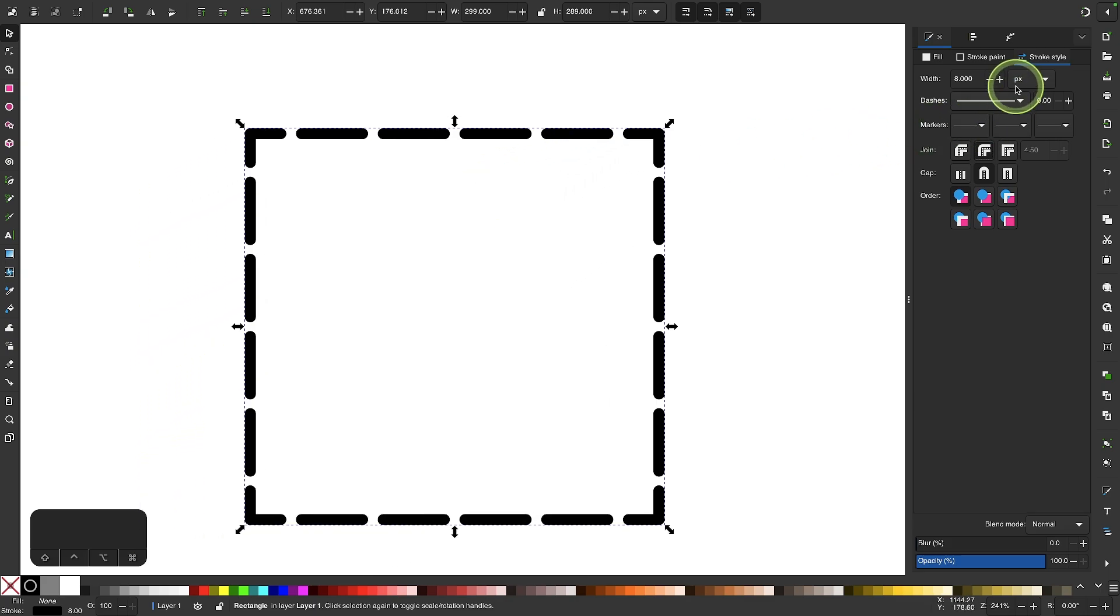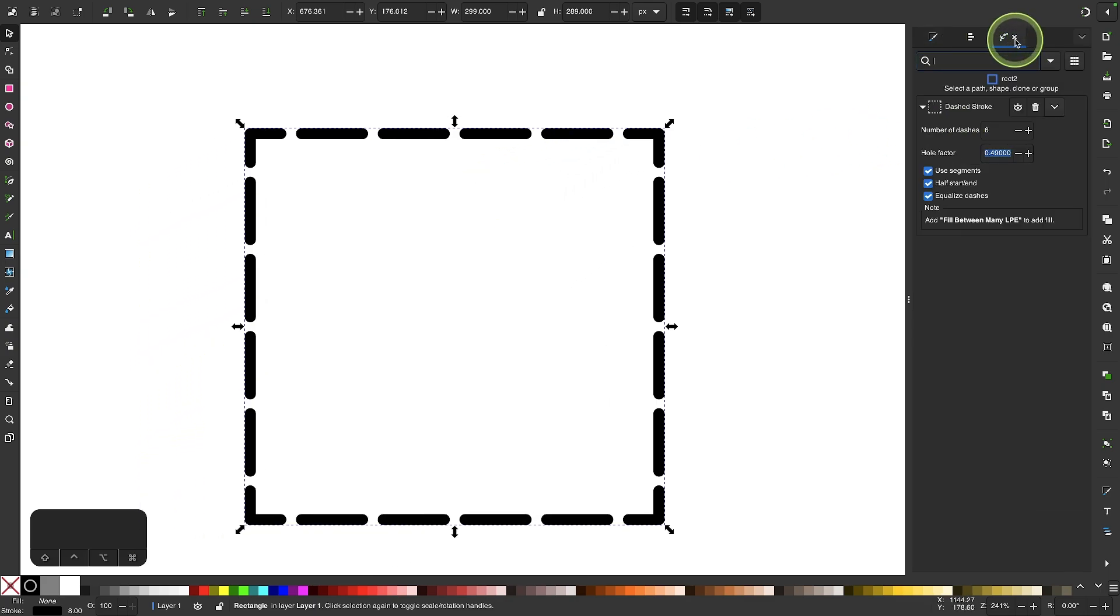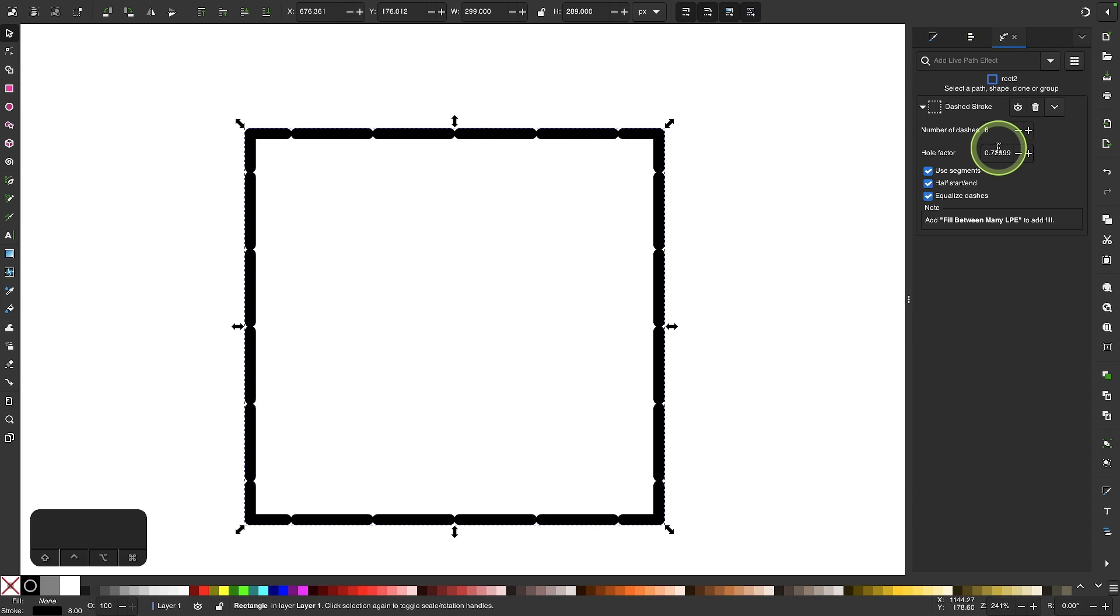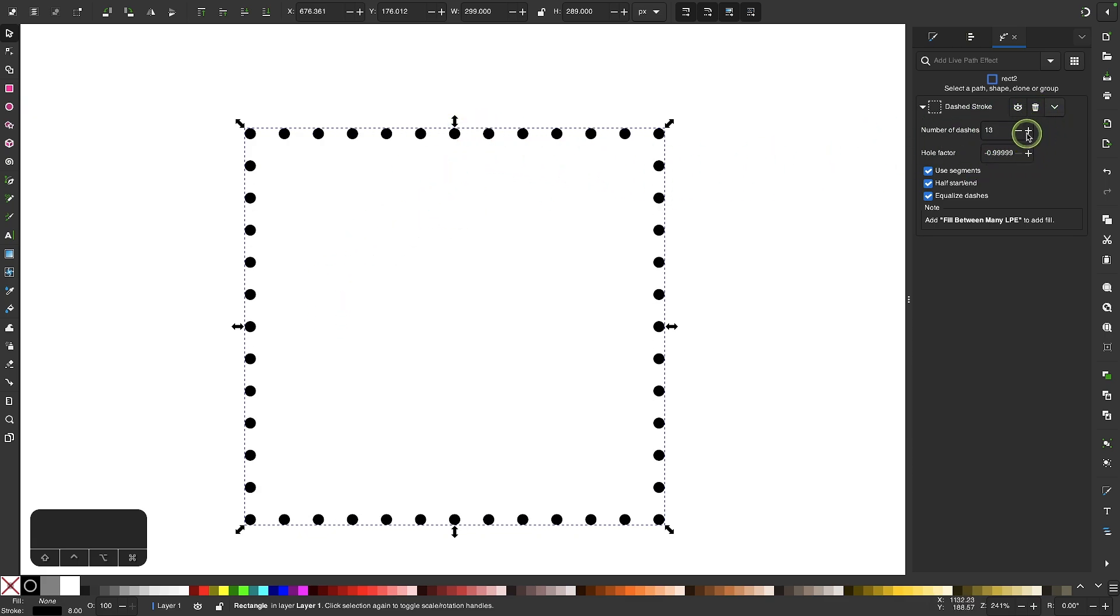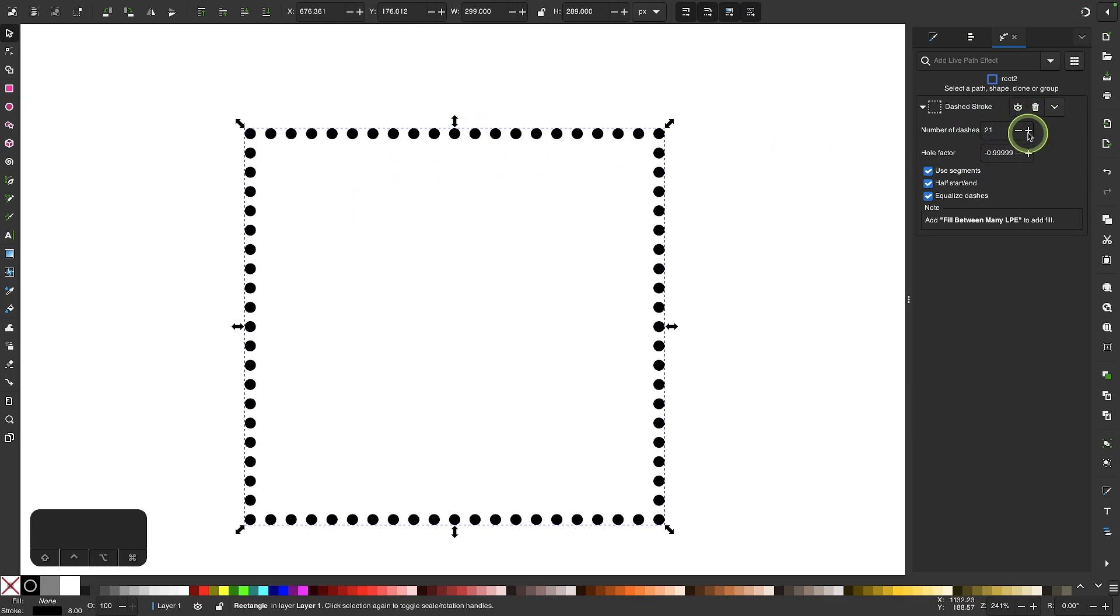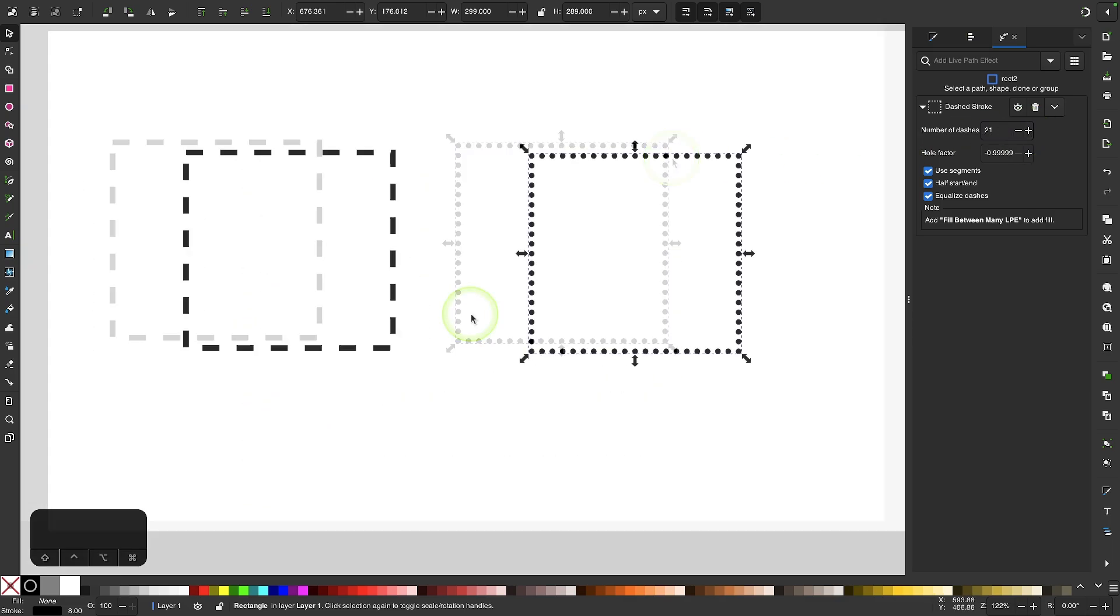And I'll come back over here to my path effects menu and I want to take the whole factor and bring this down as far as it'll go which is negative 0.999. So now we have dots and if I increase the number of dashes now we have more dots on our dotted line.